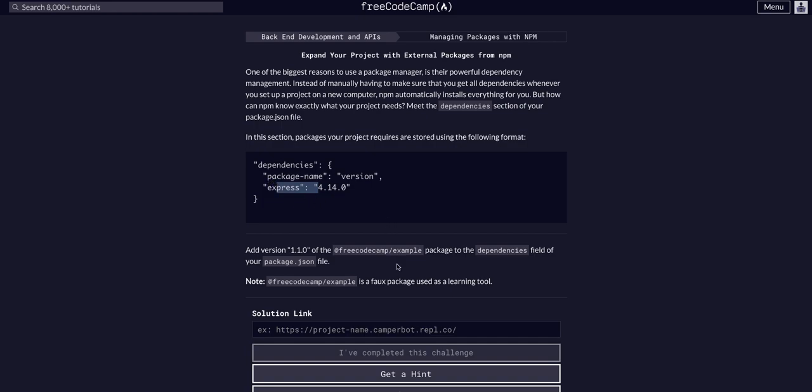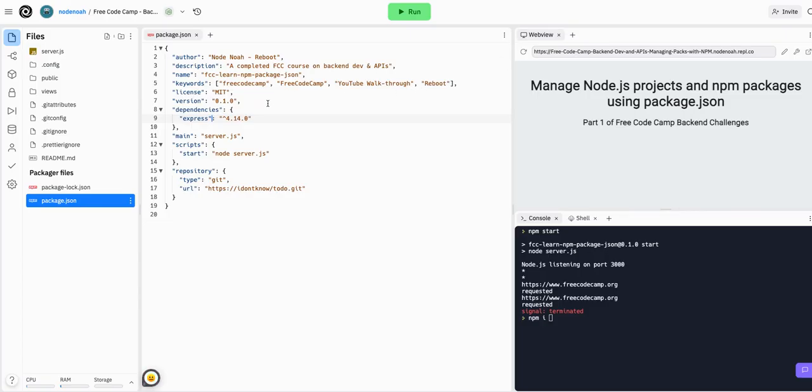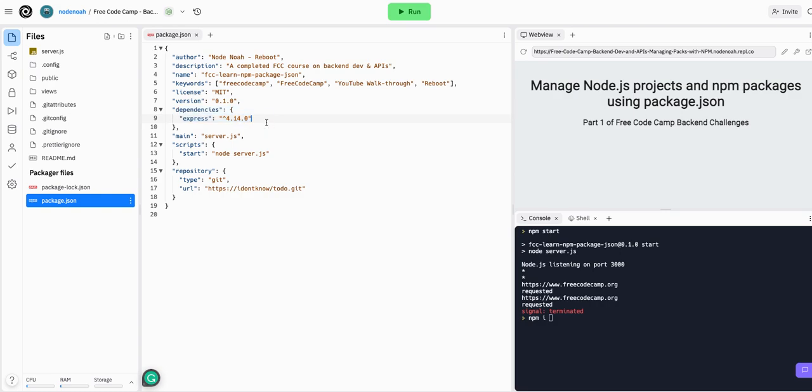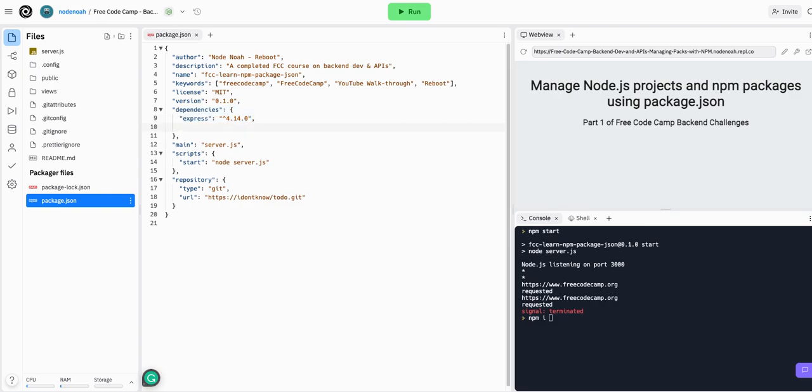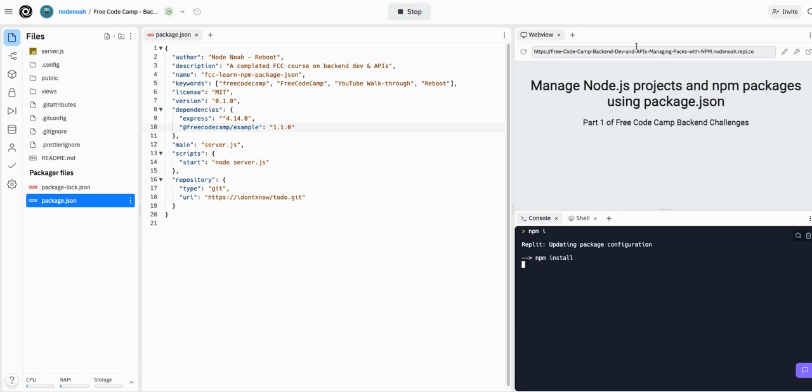This is how we would do this and we want to add version 1.1.0. So let's go into our package.json file in our project here and we can add another dependency in this dependencies object. Add a comma here and then @freecodecamp/example - I'm pretty sure we have to include this at sign there - and then the version was 1.1.0. That looks good. Let's run the project.